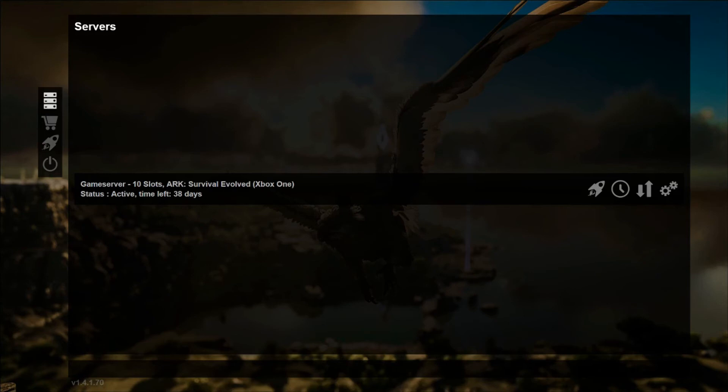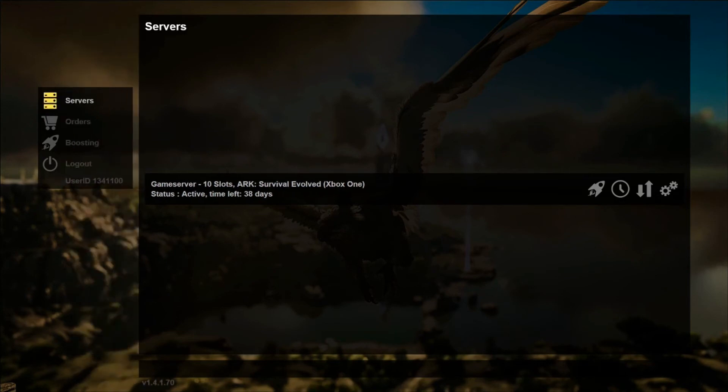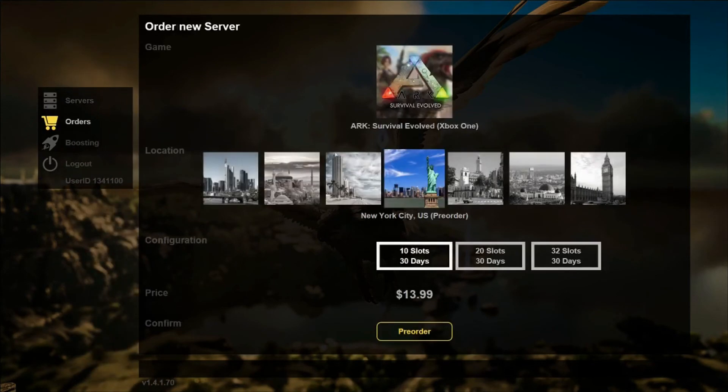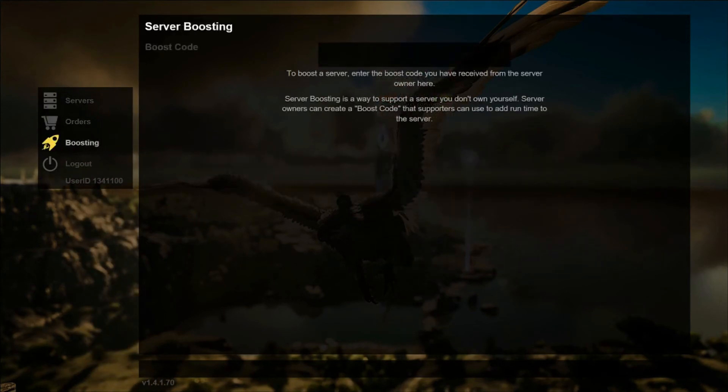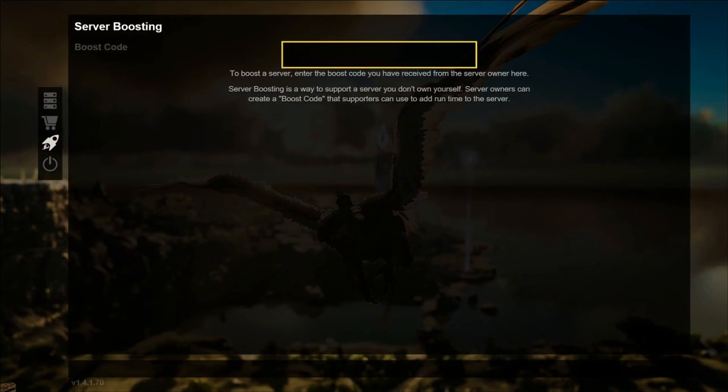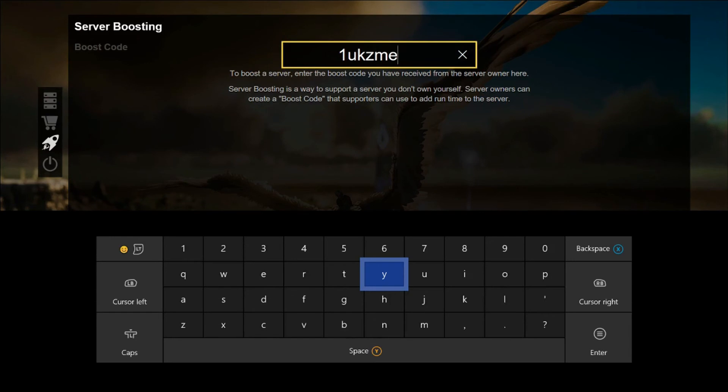what you want to do is launch your Nitrado app and come over here to the boosting option and enter the code given to you by the server host. So we'll go ahead and enter mine, 1UKZME2D.